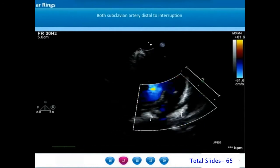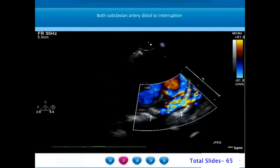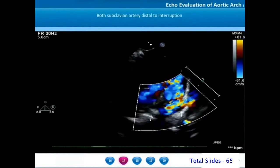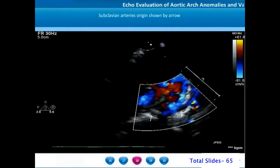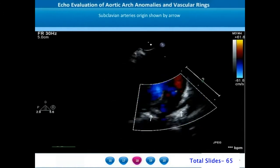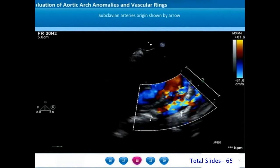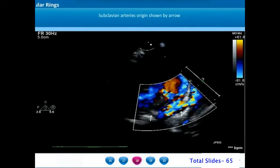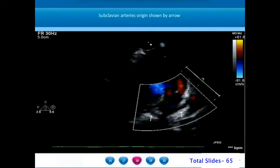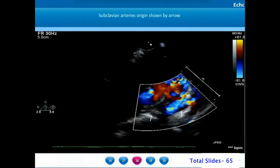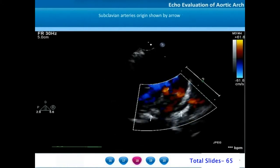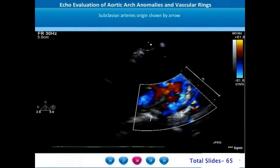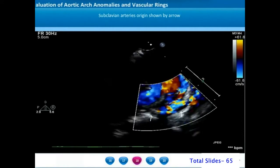This results in both subclavian arteries arising from the post-interruption aorta. We can appreciate two small vessels coming off from either side of the descending thoracic aorta. Color flow imaging is not very helpful because the direction of blood flow in the subclavian arteries is perpendicular to the echocardiographic beam.